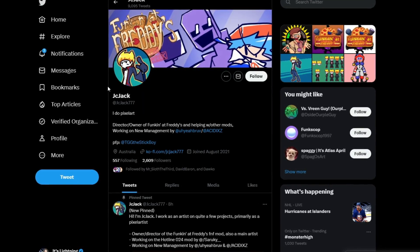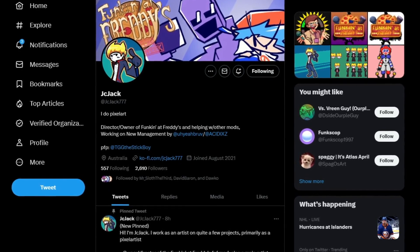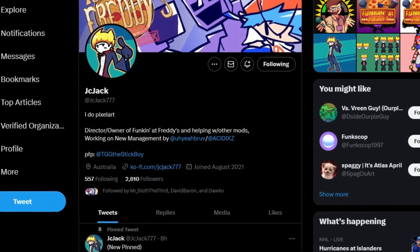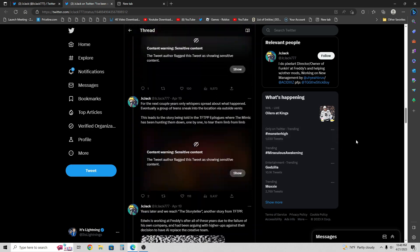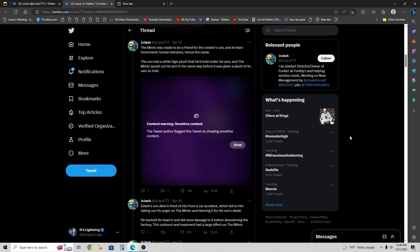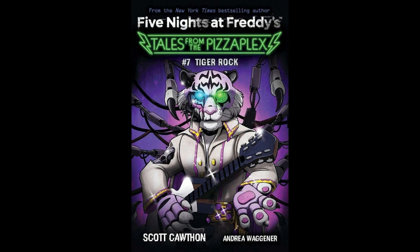A huge shoutout to Jack — this video would not be possible without him. I'm following him now and you should probably go follow him too. All the information I'll be reading, pretty much word by word, comes from Jack's original thread, which is a very long thread that also has lots of spoiler content. His Twitter page and thread are linked in the description below. All credits aside, without further ado, let's talk about the story of The Mimic. As Jack says, if you want a more definitive explanation of the events, he would suggest reading the books and other resources he referenced.